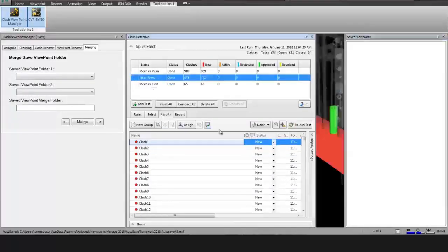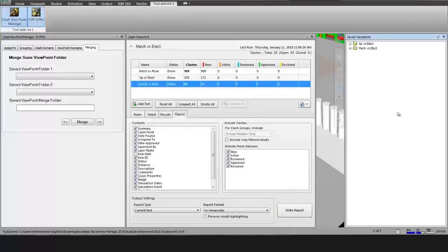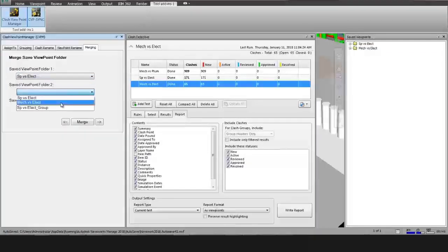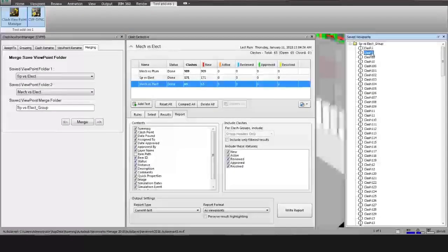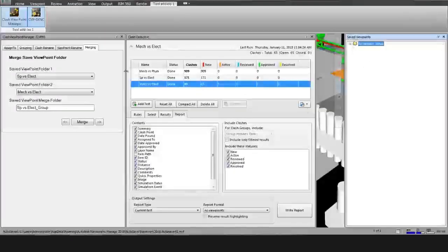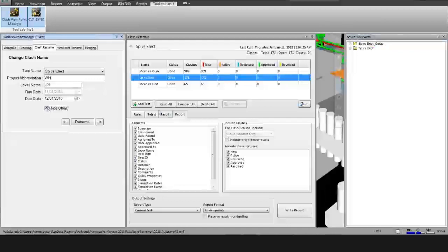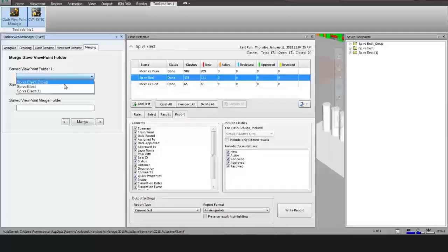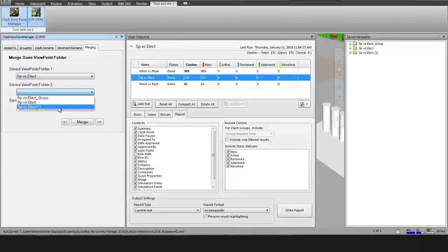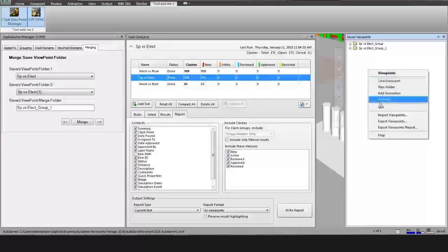In the Merge action, the user needs to create two viewpoint folders for one specific clash test — Viewpoint 1 using the Dim option and the other using the Hide option. After that, select these two viewpoint folder names from the list. After selecting, it asks for Merge. After processing, the plugin merges the two selected viewpoint folders together.